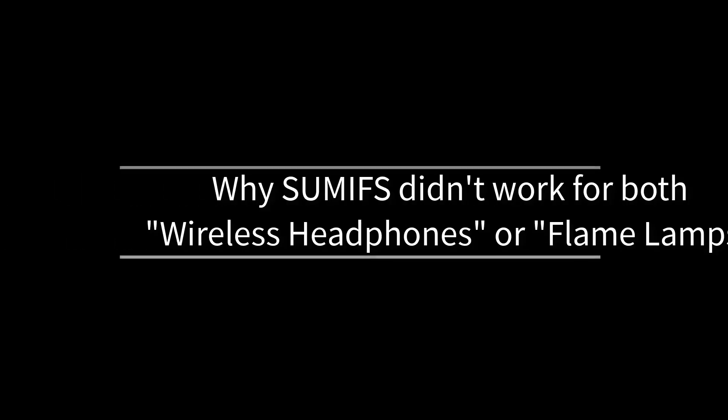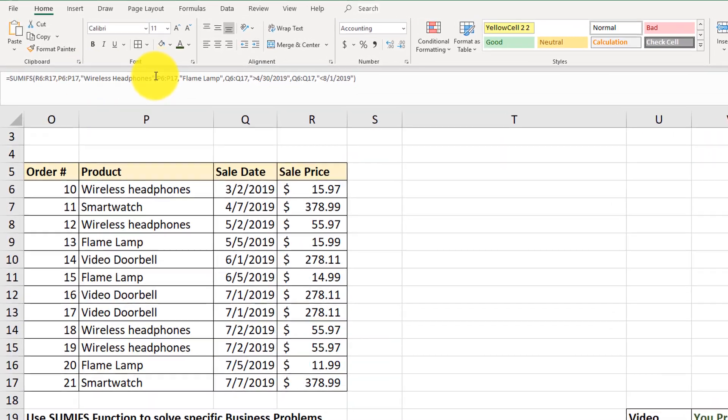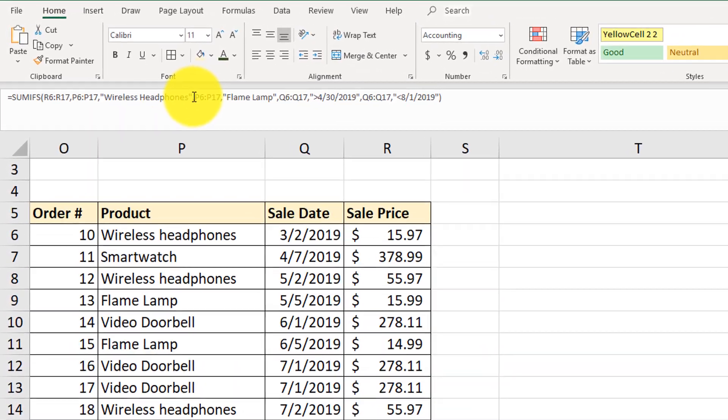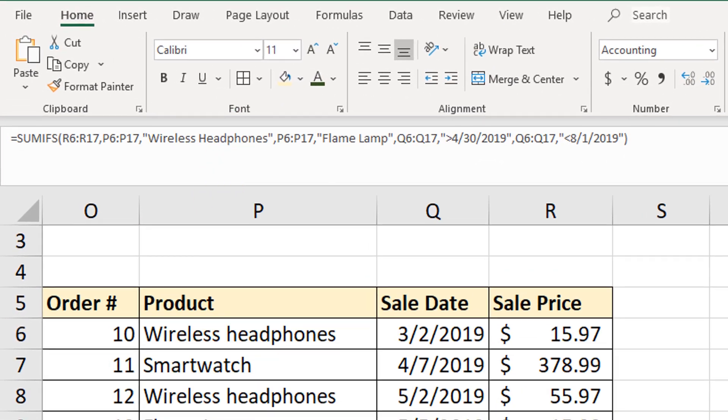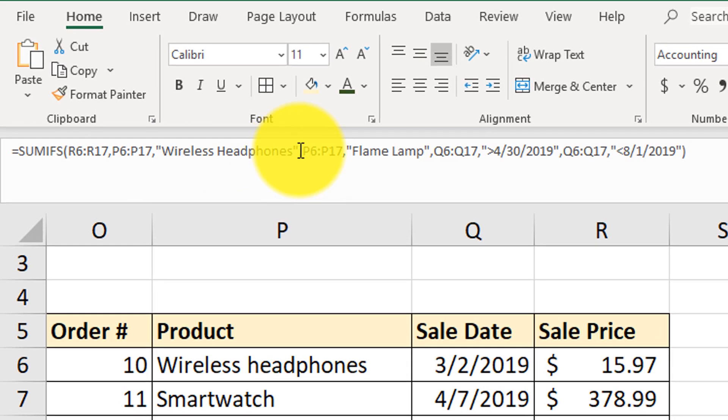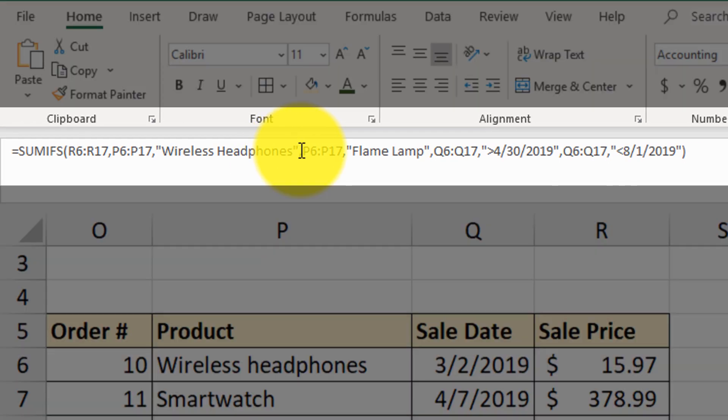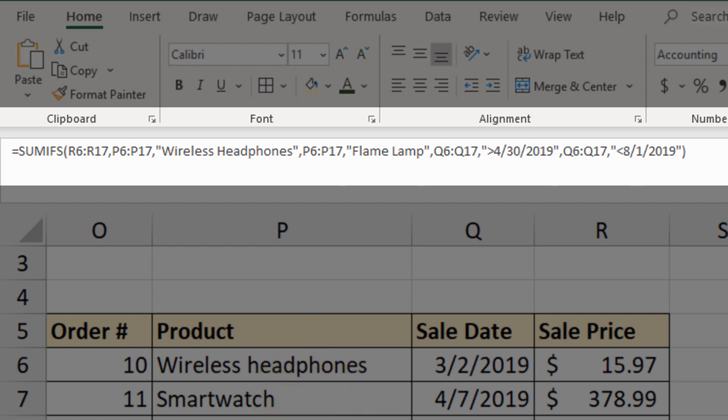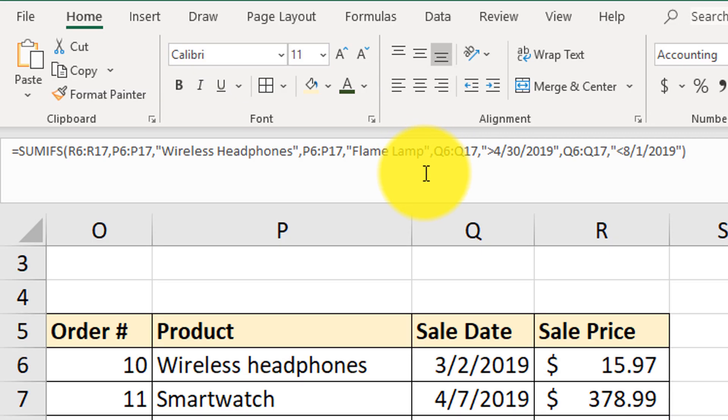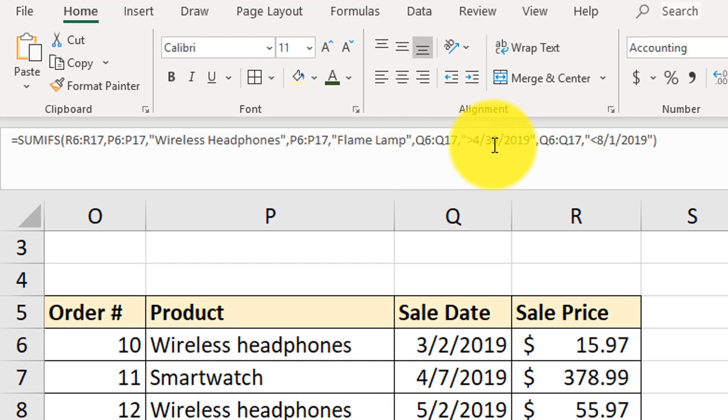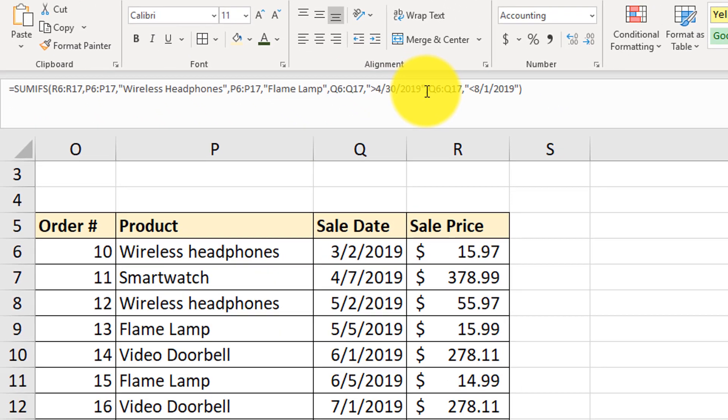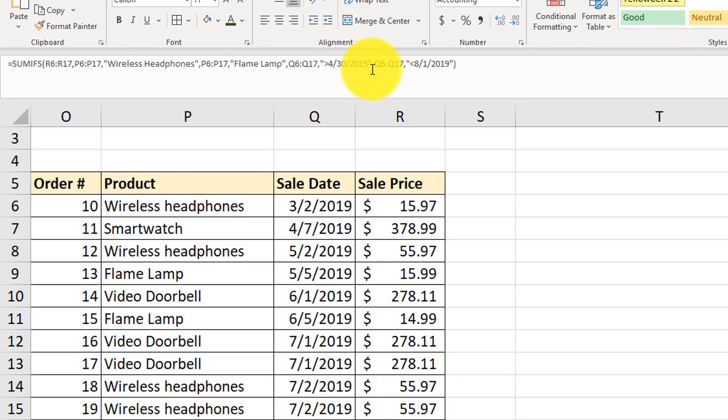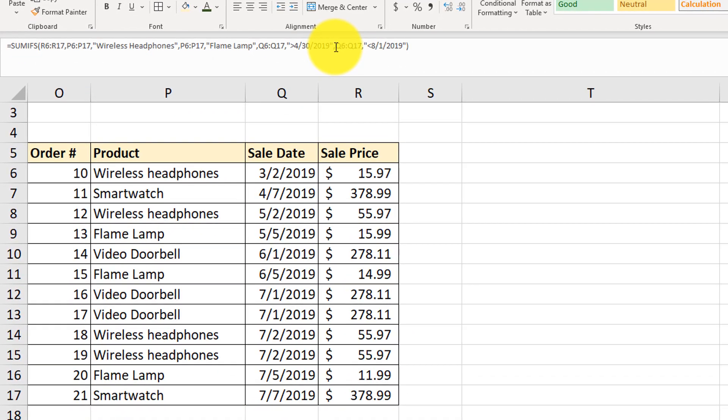And apparently this problem cannot be solved as easily. And the reason is because by default, all these ranges add up as AND ranges. So let me clarify. We have a condition like give me all sales of wireless headphones and all sales of flame lamps and make sure that all the sales are greater than last day in April and they're less than the first day in August.